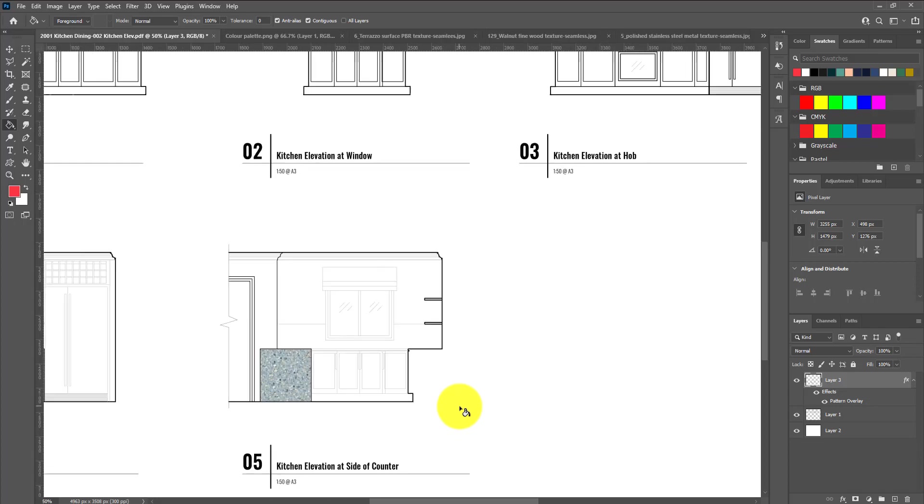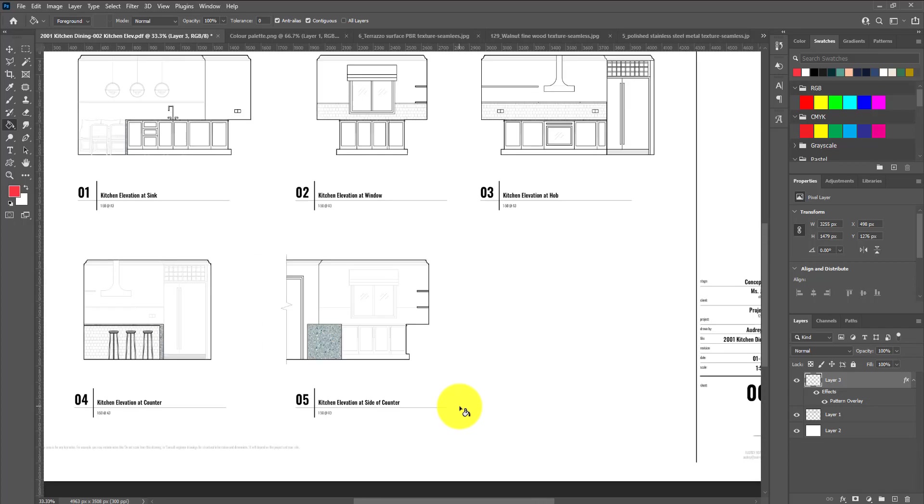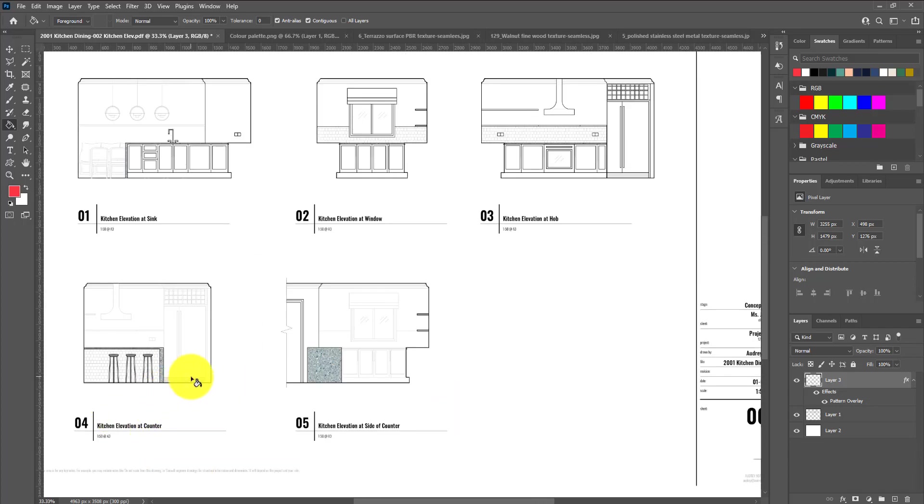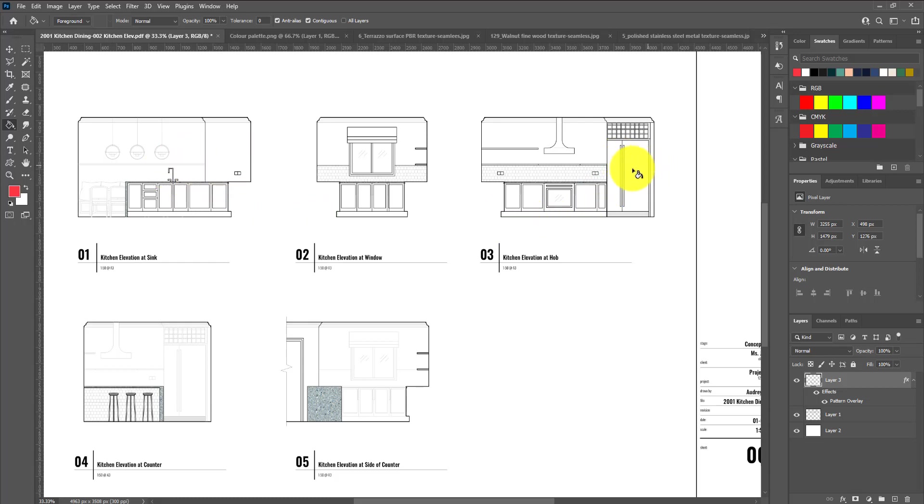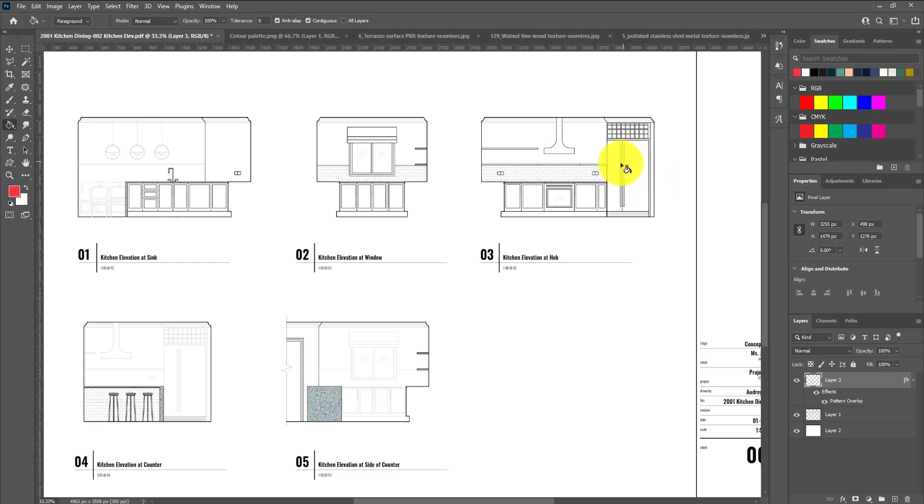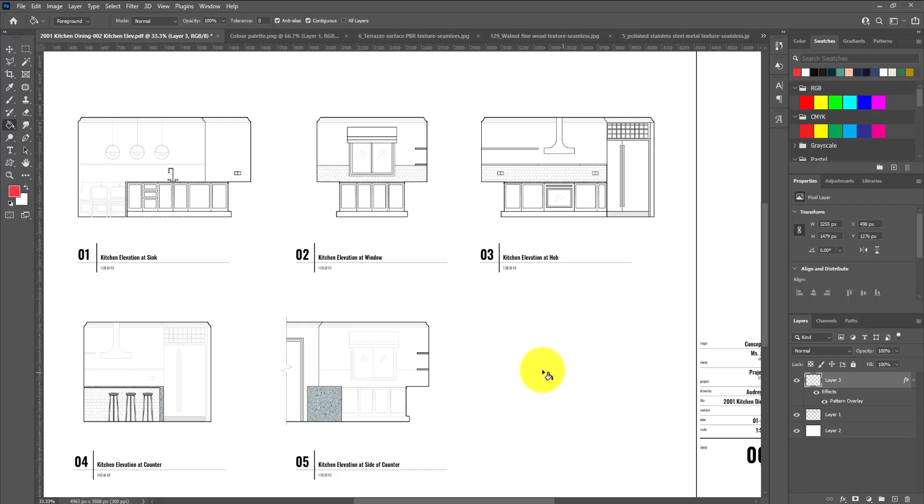I'm going to do the same thing for a couple of other textures on the drawing. For example, we're going to need to make sure the plinth or the toe kick is applied to a particular color. These shelves have a particular timber texture applied to them, as well as the refrigerator and things like that. Before we get into the walls and other elements, we're going to add a few more textures using that same process of selecting and then applying a pattern.